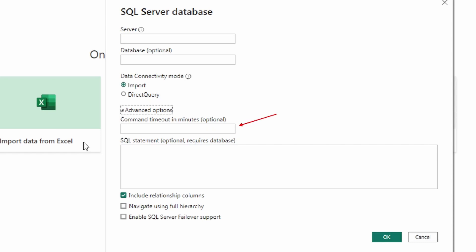The first one we want to talk about is the command timeout, which we mentioned in a previous video. Some things you need to know: the default is 10 minutes. So if the connection lasts longer than 10 minutes, it's going to time out your SQL Server connection. The maximum here is 60 minutes.